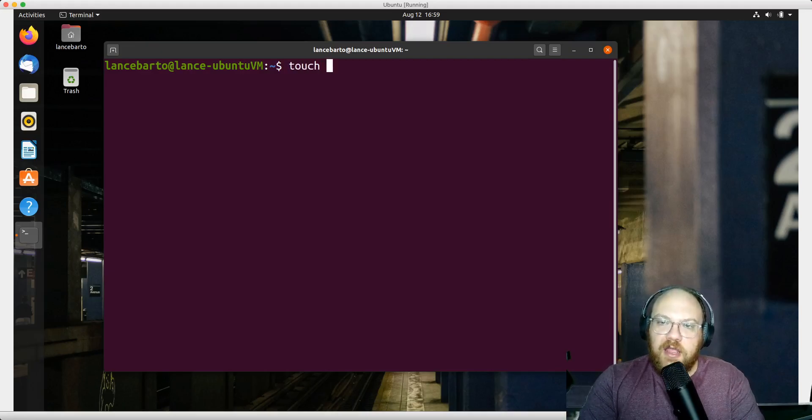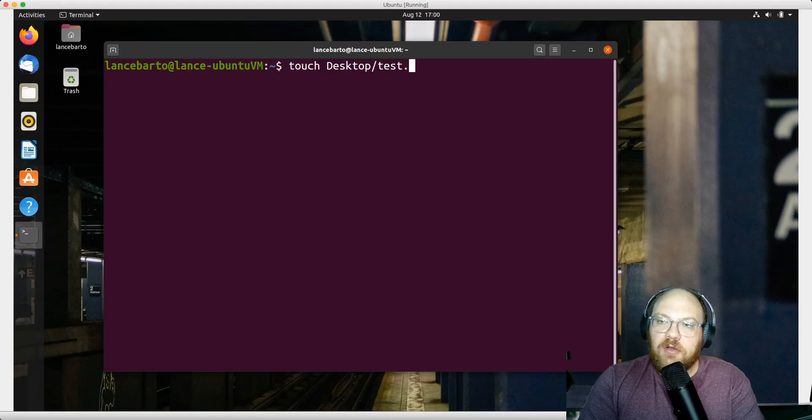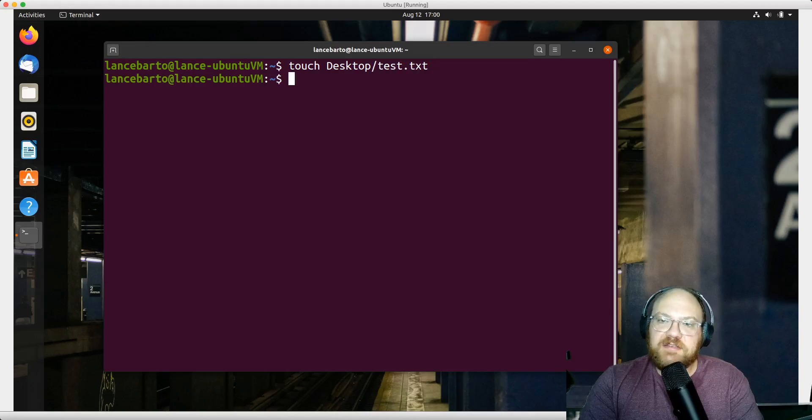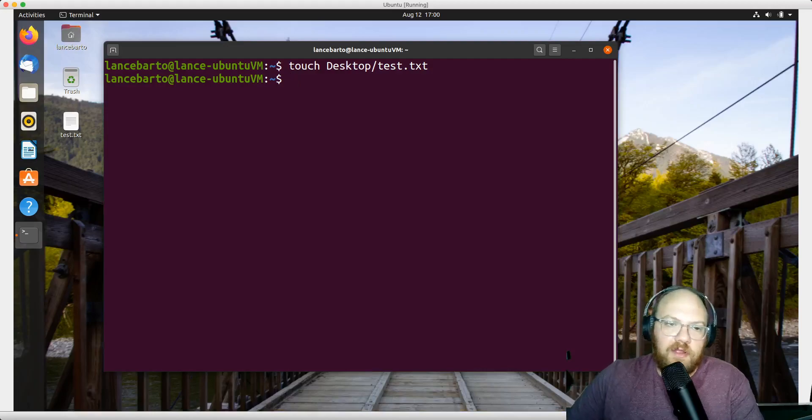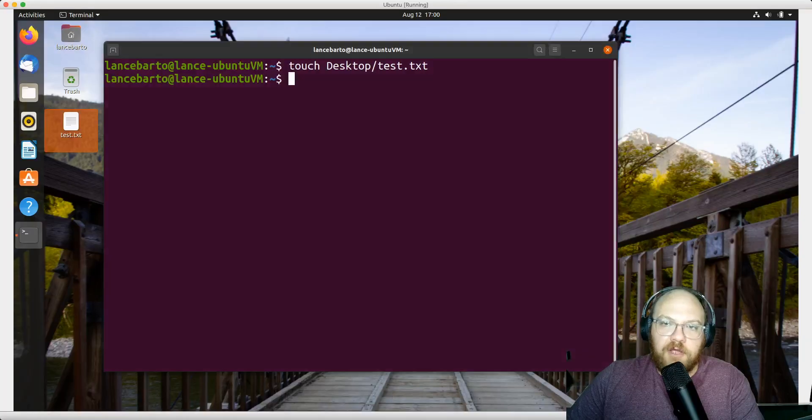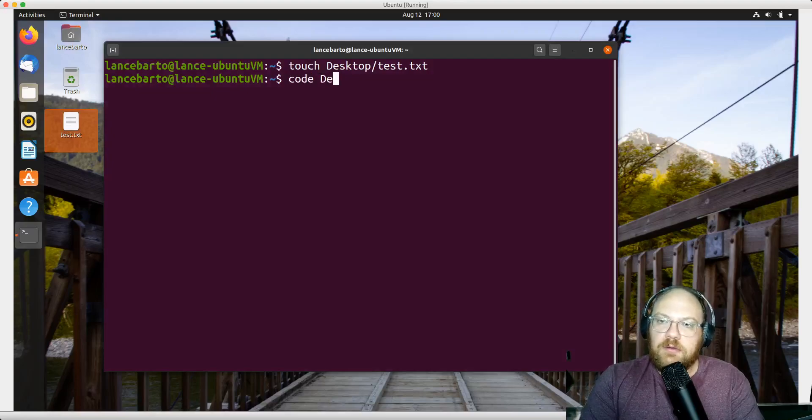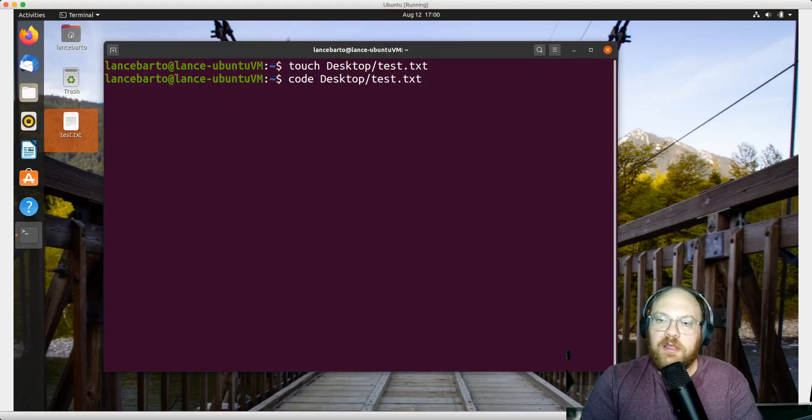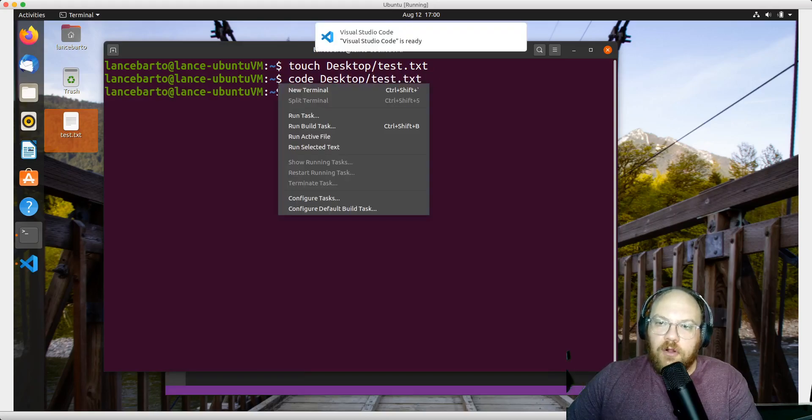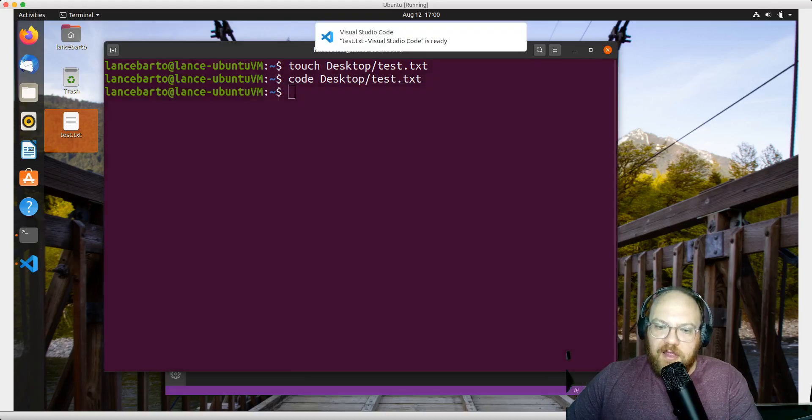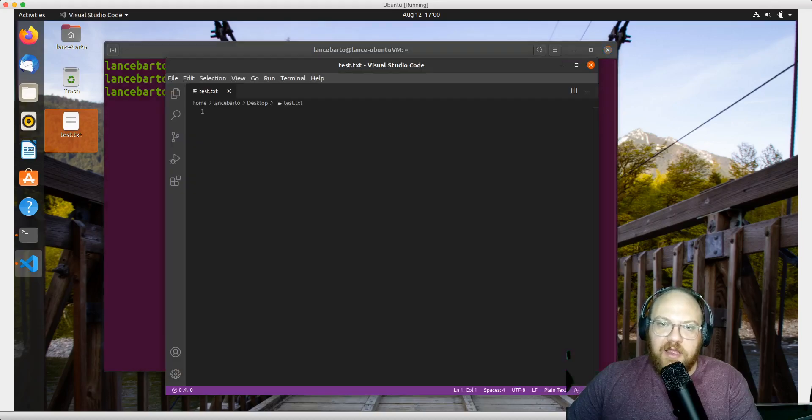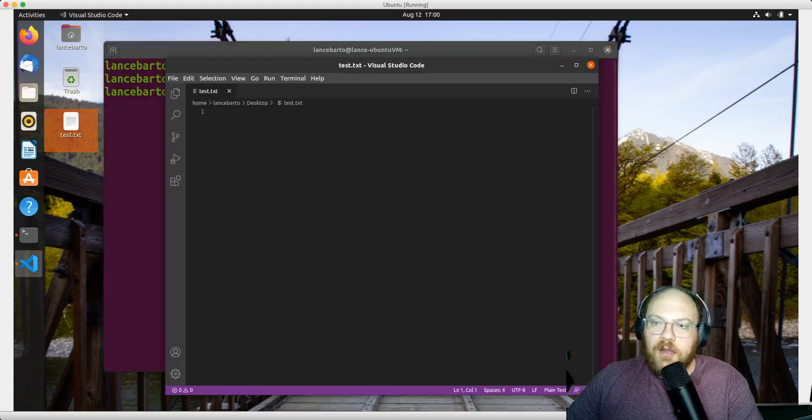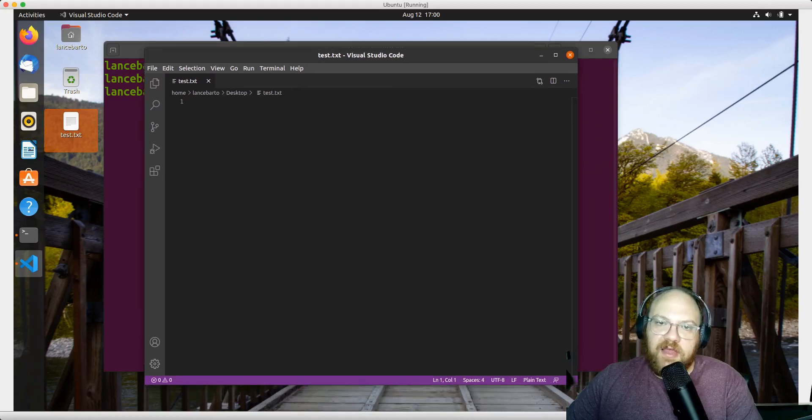First, let's make a file called test.txt in our desktop directory. I can see over there on the left that file has popped up. Now I want to open that file in VS Code, so I use the command 'code' followed by the path. I can see that it opened up an instance of VS Code with that file open.